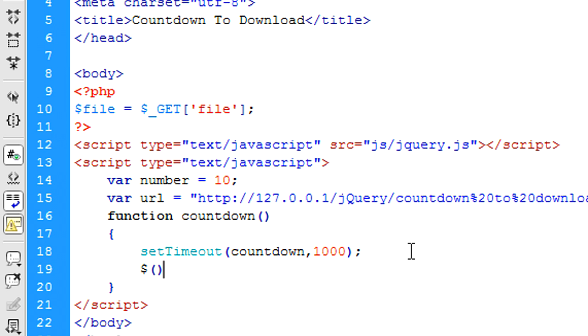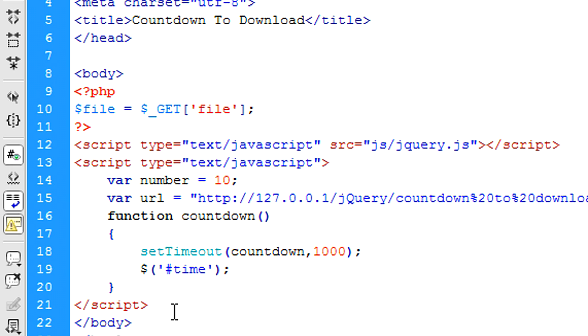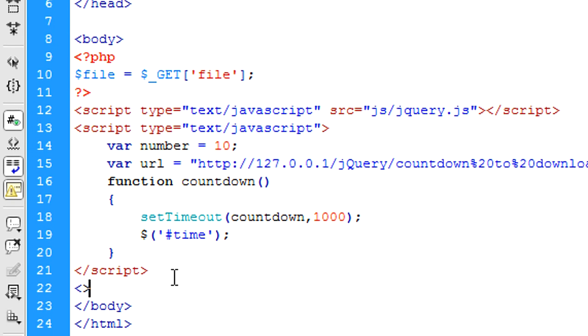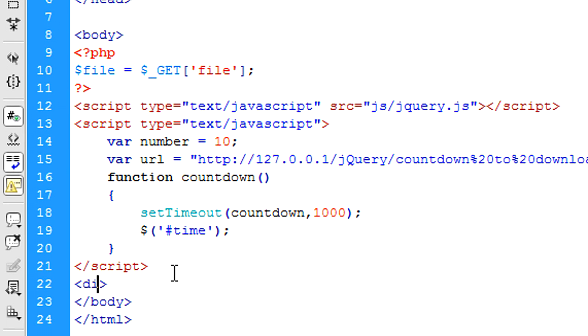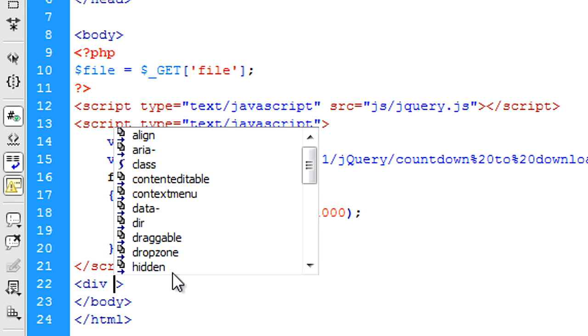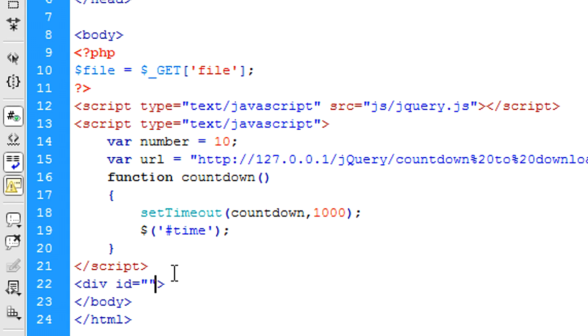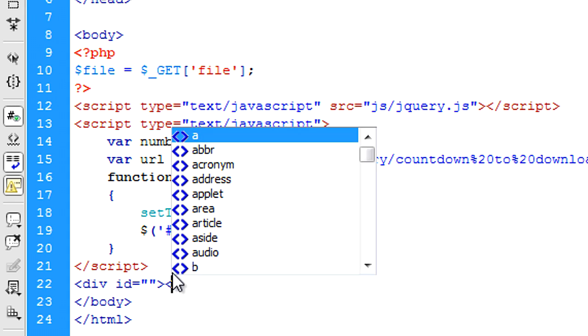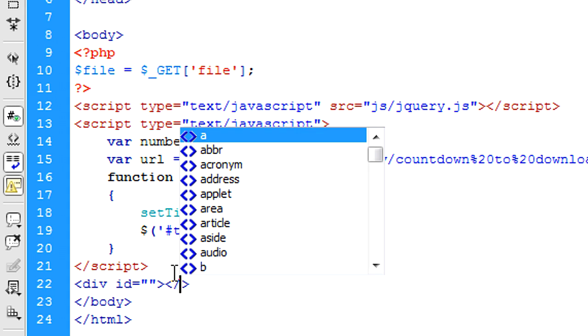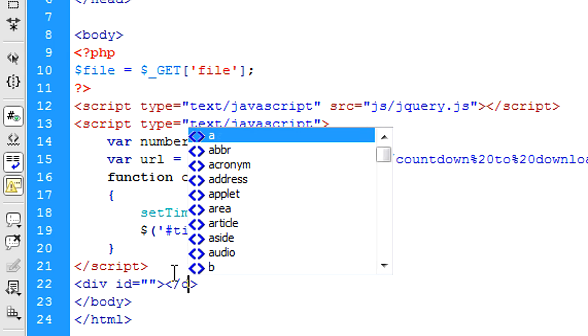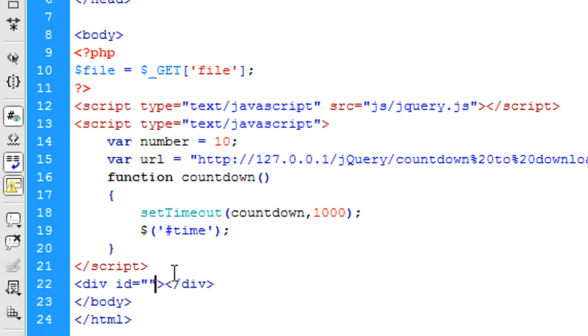So now what I'm going to do is in here create time. We also need, I forgot to mention, under this script we need to put a div id or you can use a span or whatever as long as it has an id. I'm just going to put in time there.